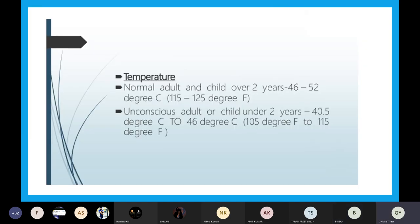What is the temperature we have to give using the hot water bag? For a normal adult and child over two years, we can give 46 to 52 degrees Celsius, or in Fahrenheit, 115 to 125 degrees Fahrenheit. For a child under two years, we can give 40.5 degrees Celsius to 46 degrees Celsius.